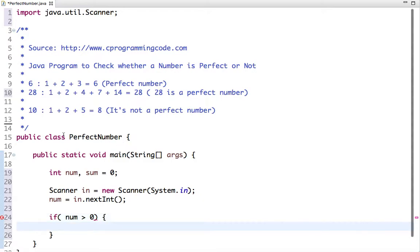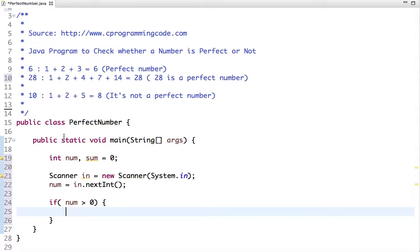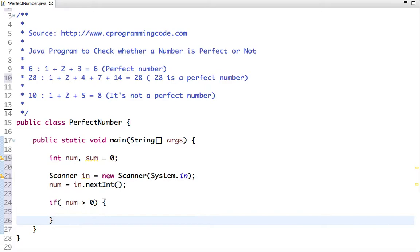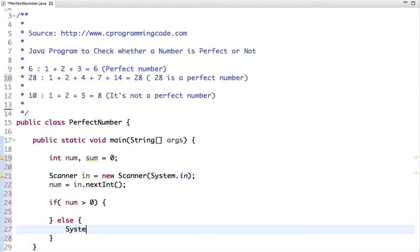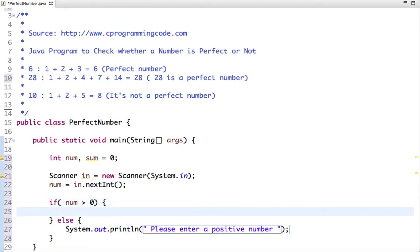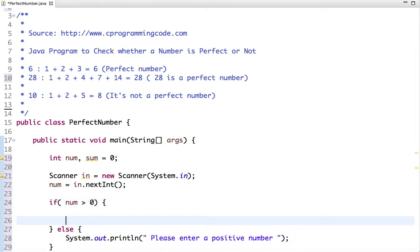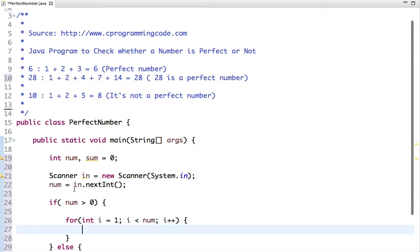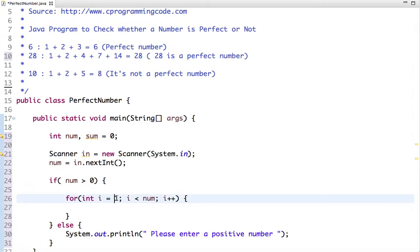If it's a positive number then it makes sense to check whether it's a perfect number or not. Otherwise we print a message: 'Please enter a positive number.' If number is greater than 0, then let's run a loop from 1 to less than the number, incrementing i.